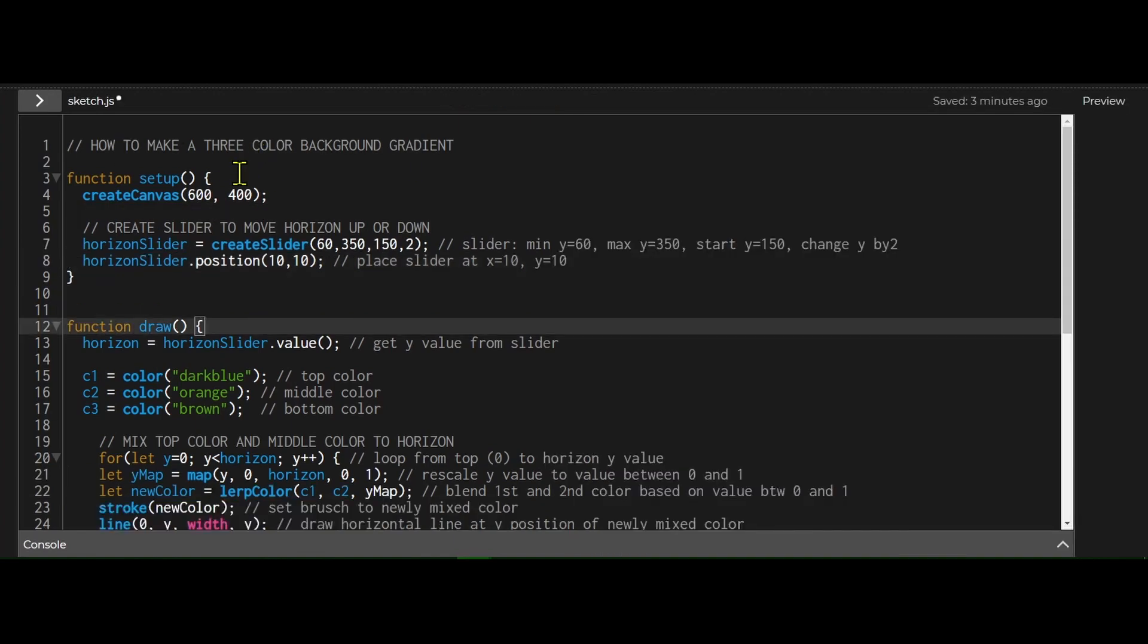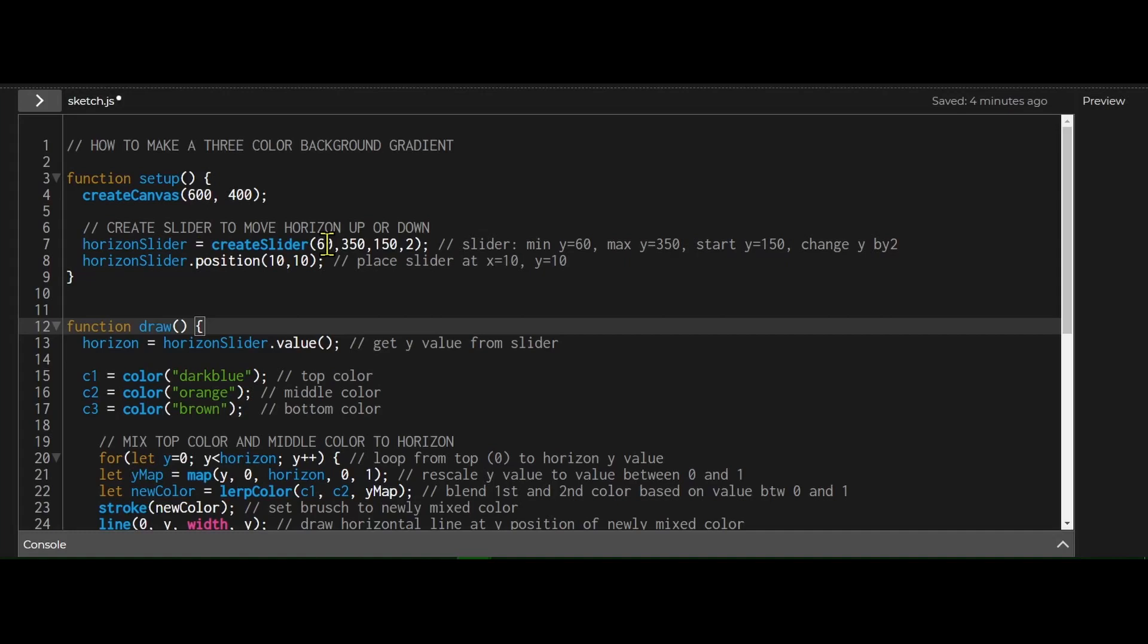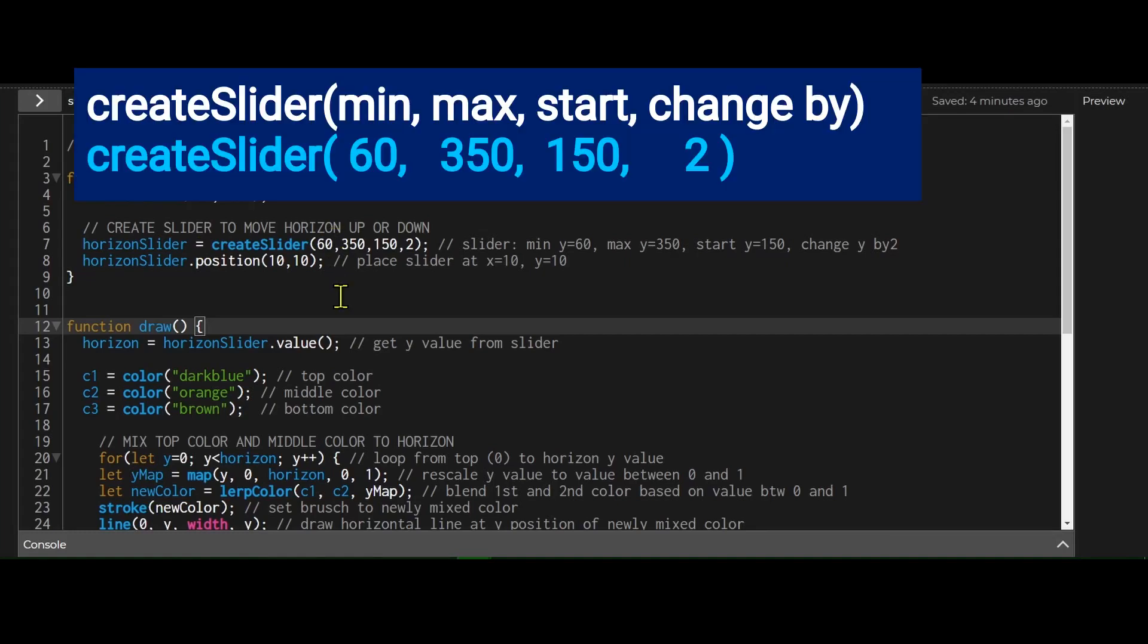Okay, so I have no global variables, and in the setup function, I just created my canvas, and I created my slider. So horizon slider is equal to create slider,